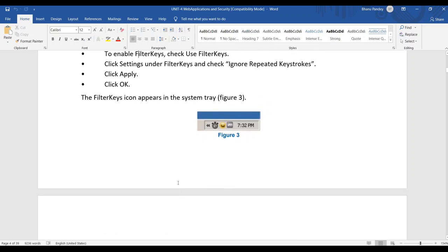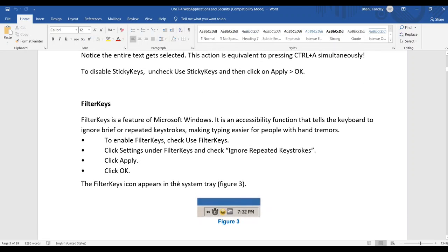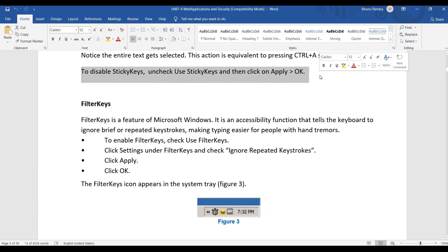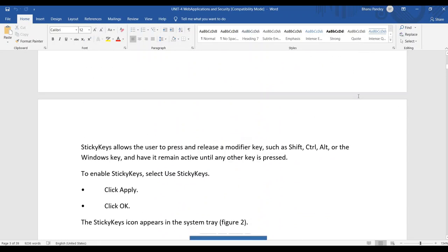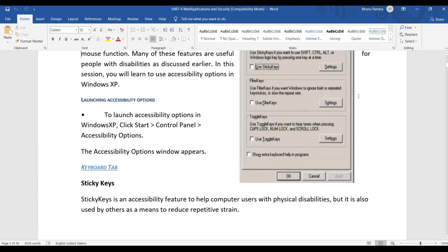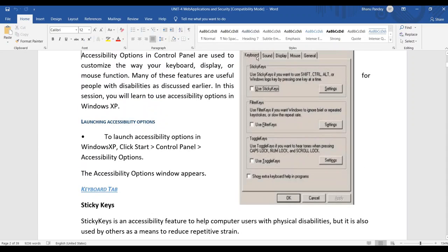The next keyboard feature is Filter Keys. If you want to disable Sticky Keys, simply uncheck the 'Use Sticky Keys' option, then click Apply and OK. That will disable the feature.